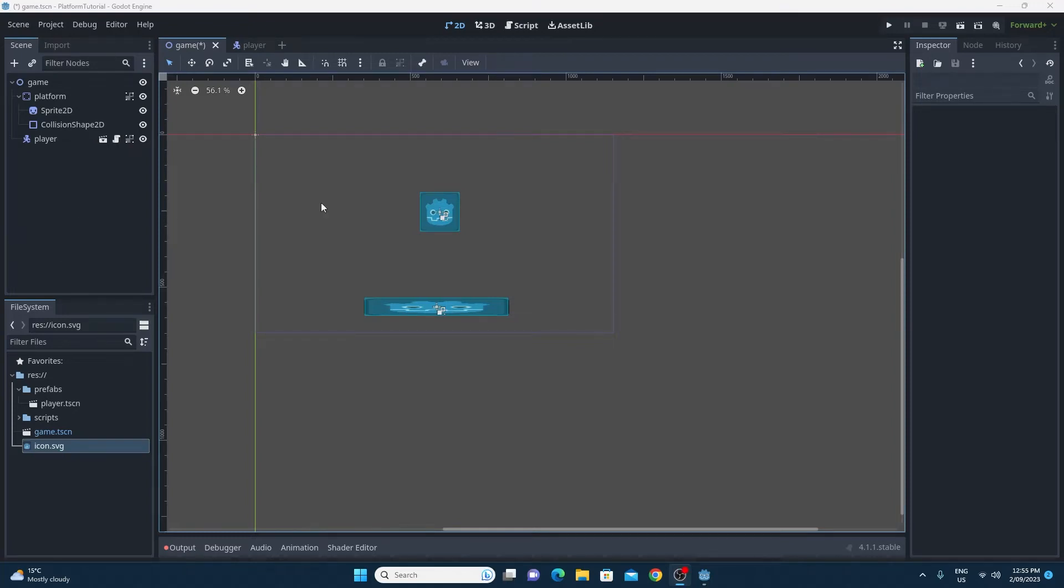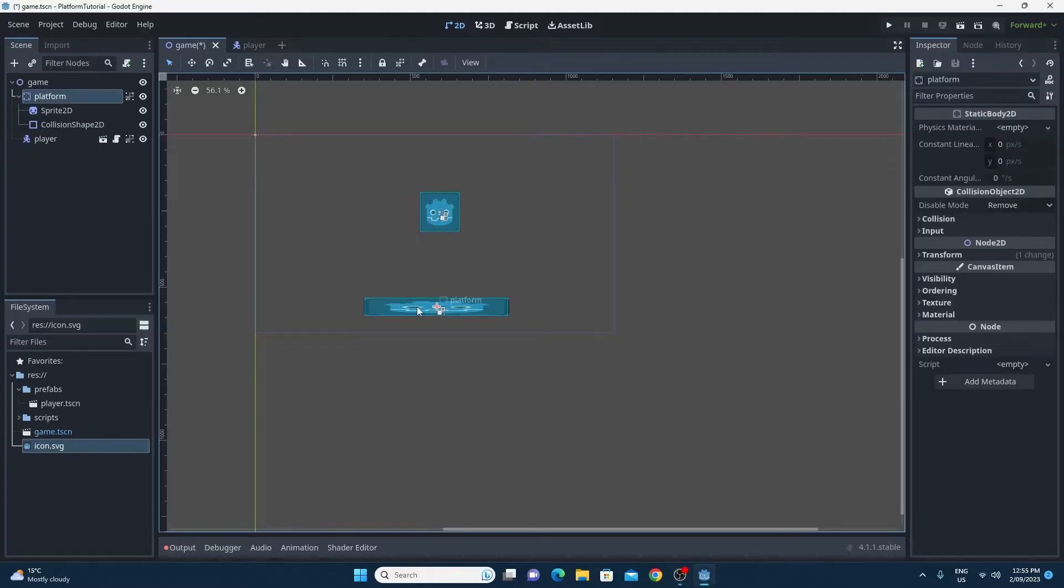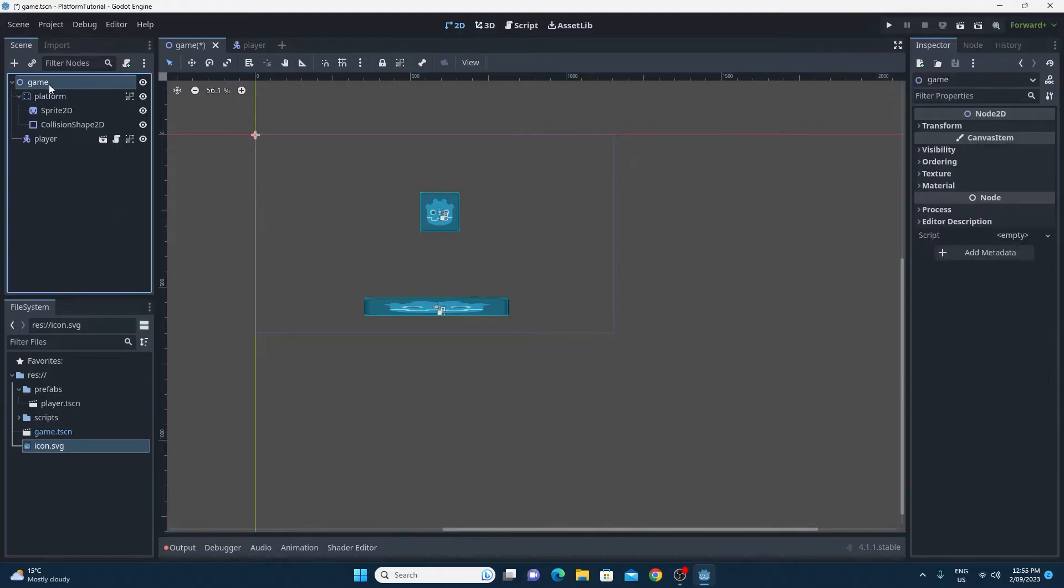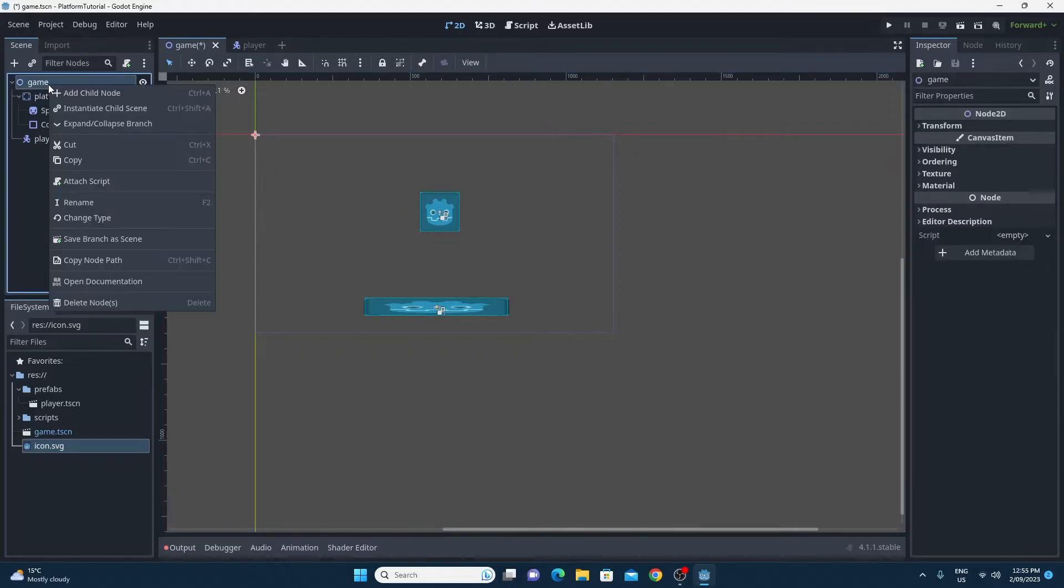Okay, so we're going to add a tile map to this because currently the player having these crappy platforms isn't the best way of playing a game when you've got this amazing powerful 2D game engine. So let's add the tile map.